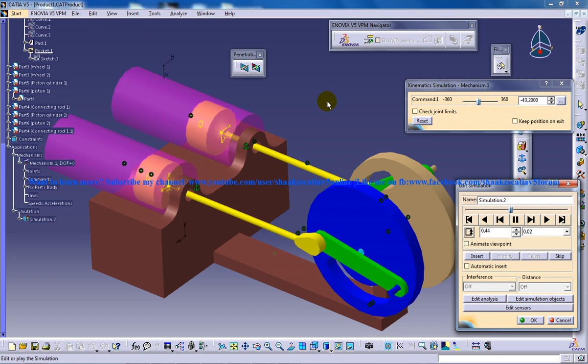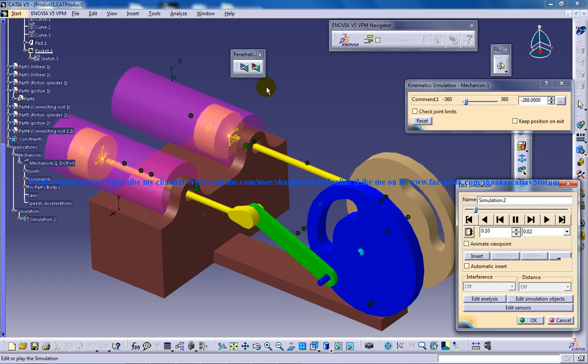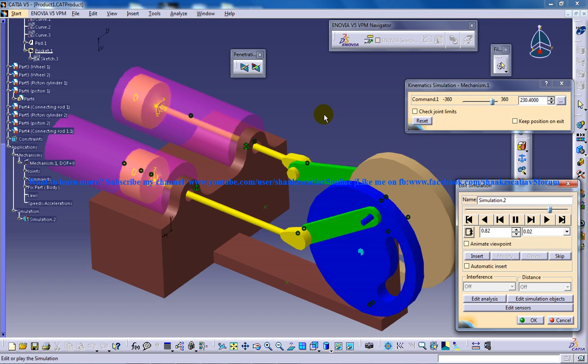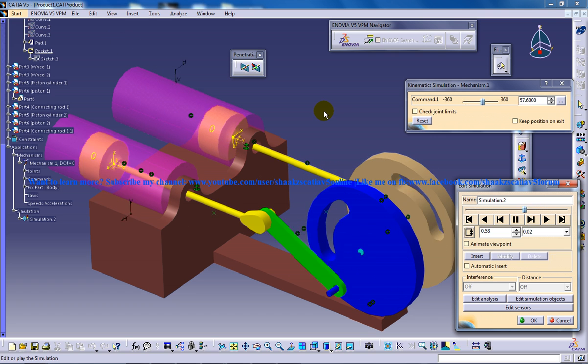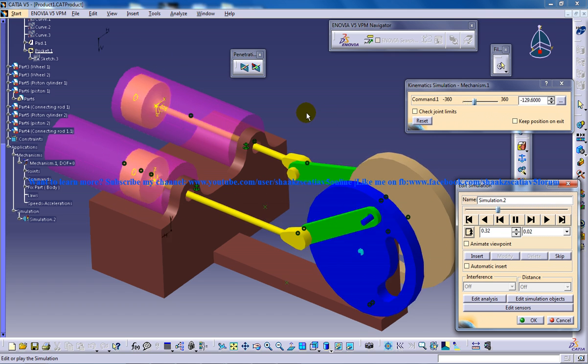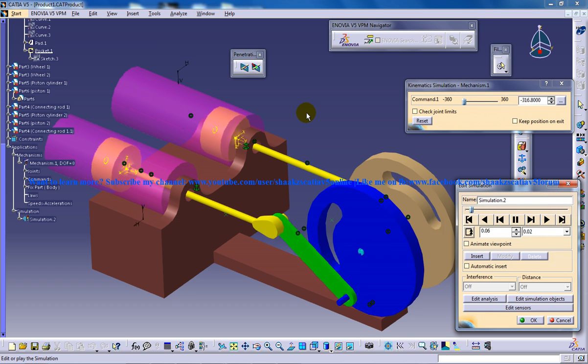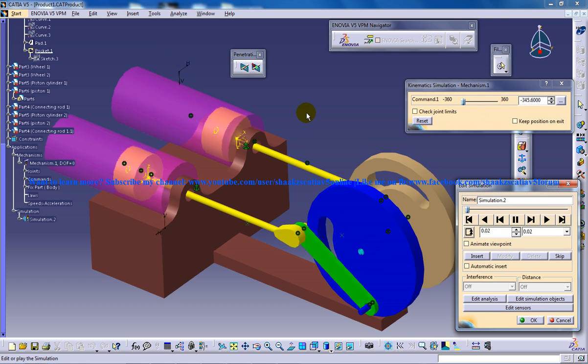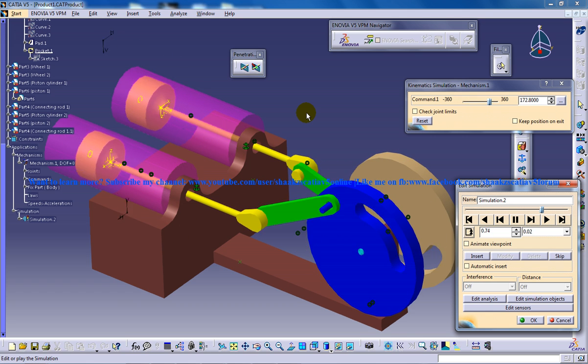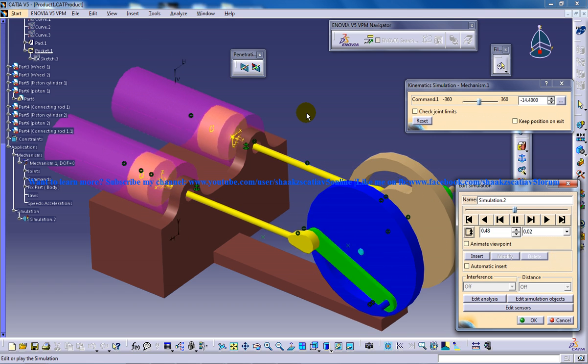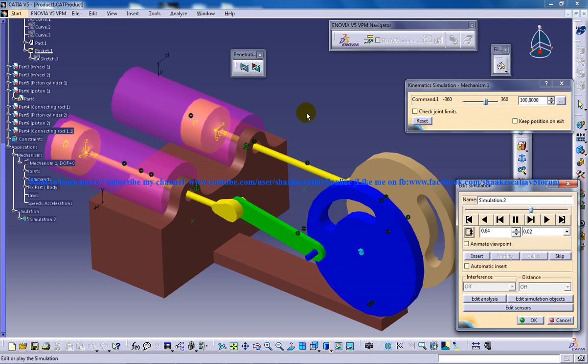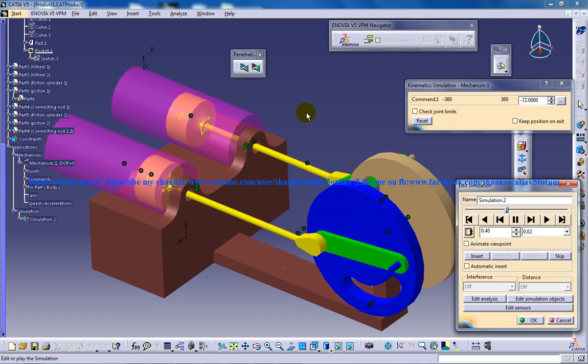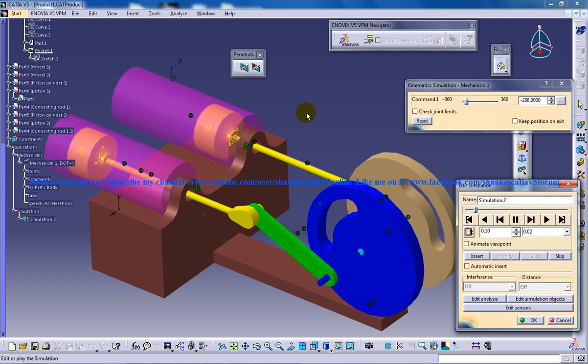The basic intention of creating such a model is to let the user know that this kind of design can be simulated. You can create your own simulation, create your own linkages, apply the joints, and simulate to see how it works out.